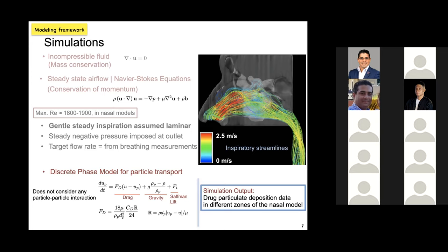Una de las fórmulas utilizadas para describir el comportamiento de las partículas una vez lanzadas por el atomizador es el modelo de fase discreta, que considera la aceleración de las partículas, la gravedad, entre otros factores. Esto es importante para entender cuál es la mejor estrategia y el mejor tipo de atomizador para las diferentes enfermedades que se trabajan. Estamos usando la misma vía de entrada intranasal, pero hay diferentes indicaciones, y esto es muy importante.